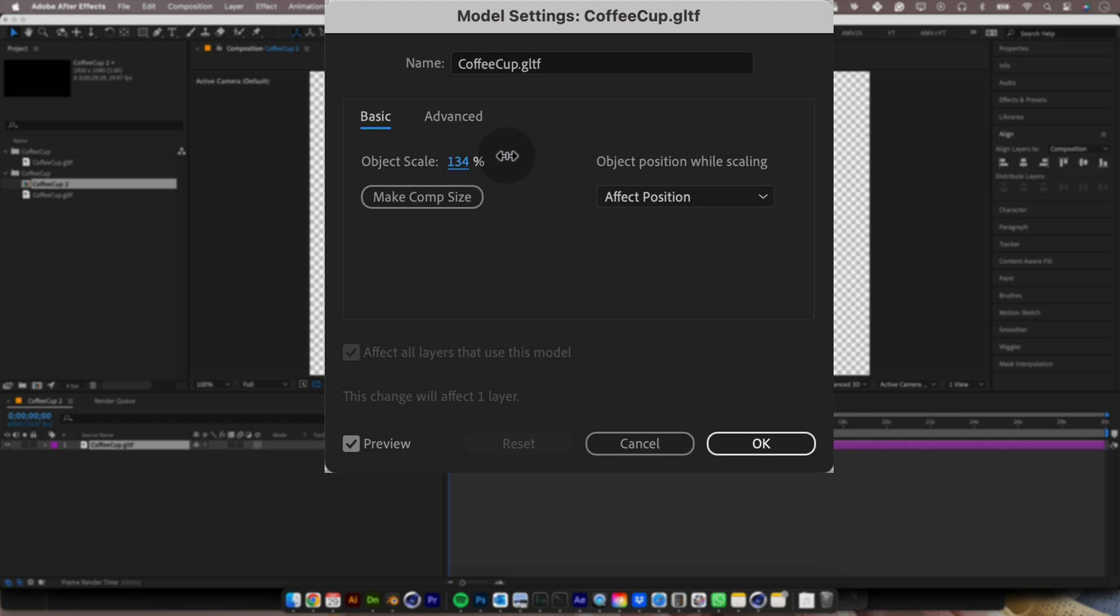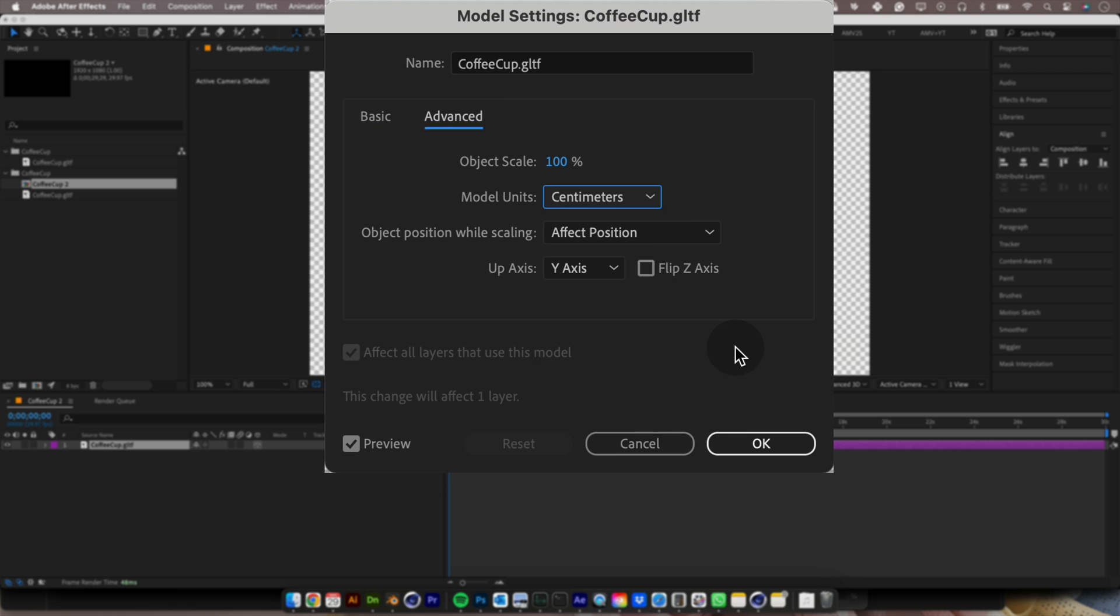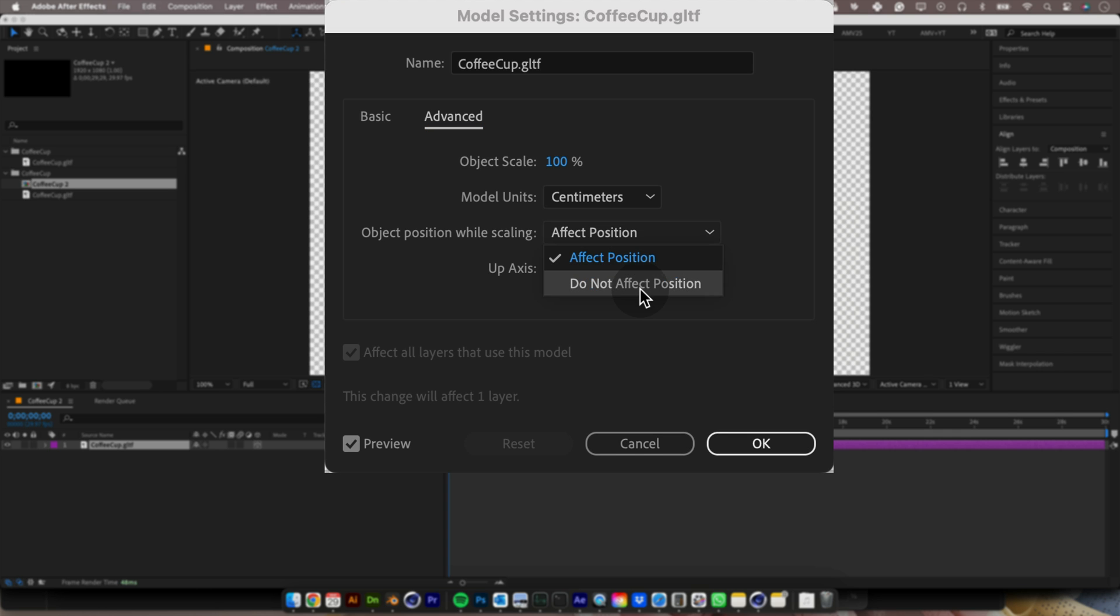Here you can define the object scale, but if you want to go to advanced settings, you can get unit size from millimeters to miles and more detailed settings for the scale and position. And if you're happy with the settings, just press OK.